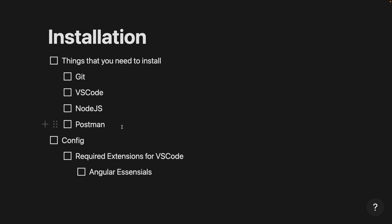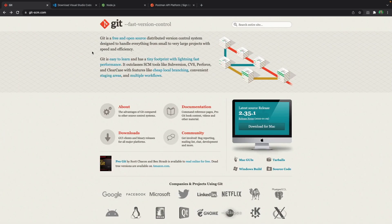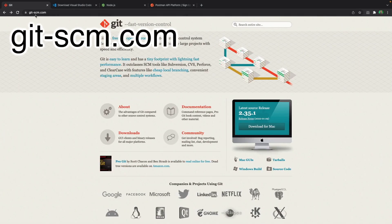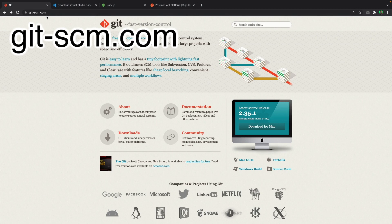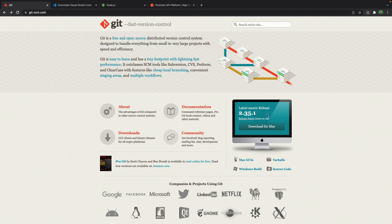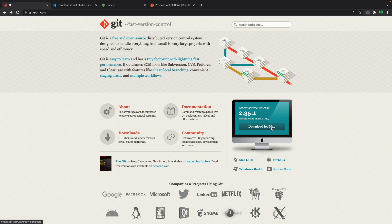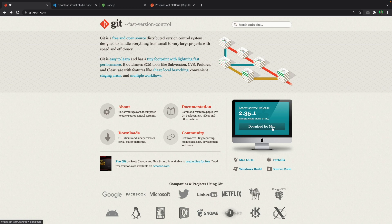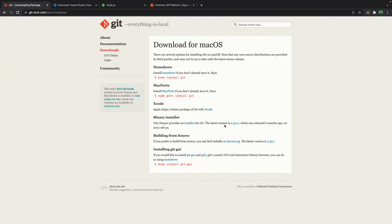For installing Git, you need to go to git-scm.com, then based on your operating system, it will offer a download for you. My current operating system is macOS, so it's offering download for Mac. When you click on it, if you're on Windows, you're going to get a setup file and you can install it.